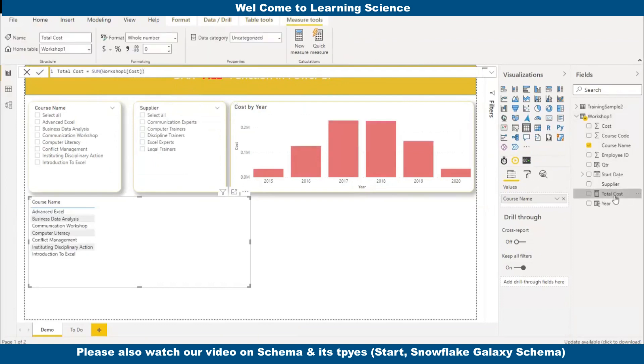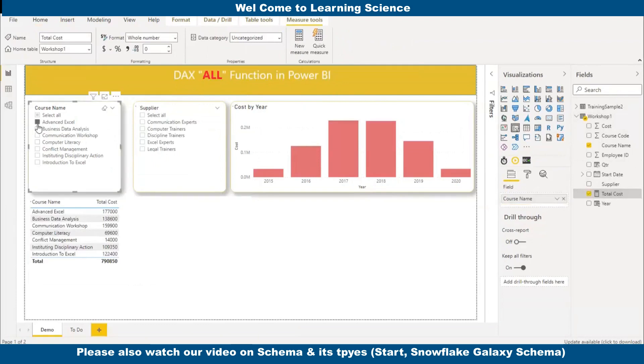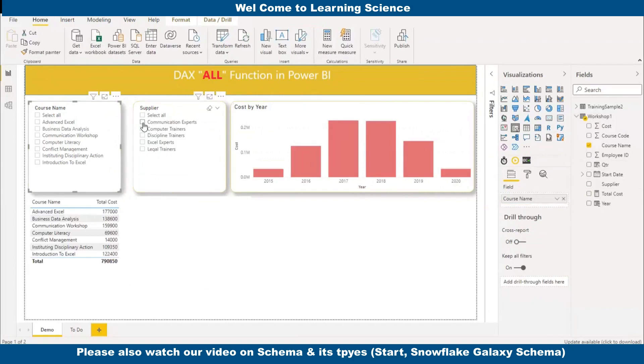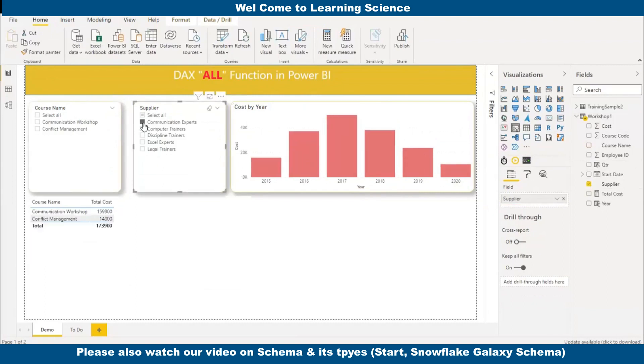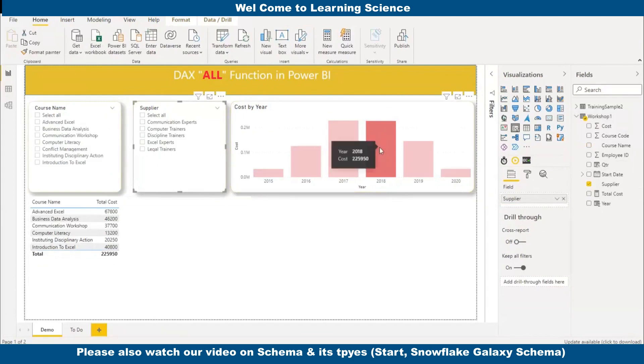I will add total cost here. And if I do some filtering, the cost will also filter. If I select communication expert, as expected, any filter applied from any visual, bar chart or any visual, it will also impact.